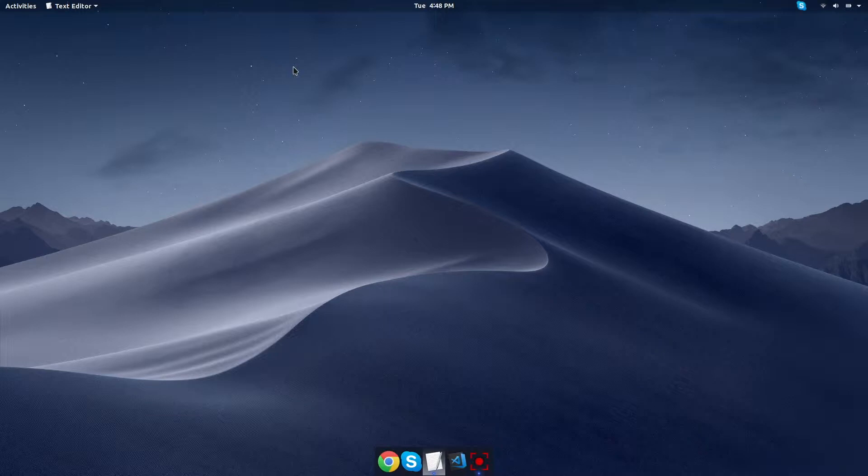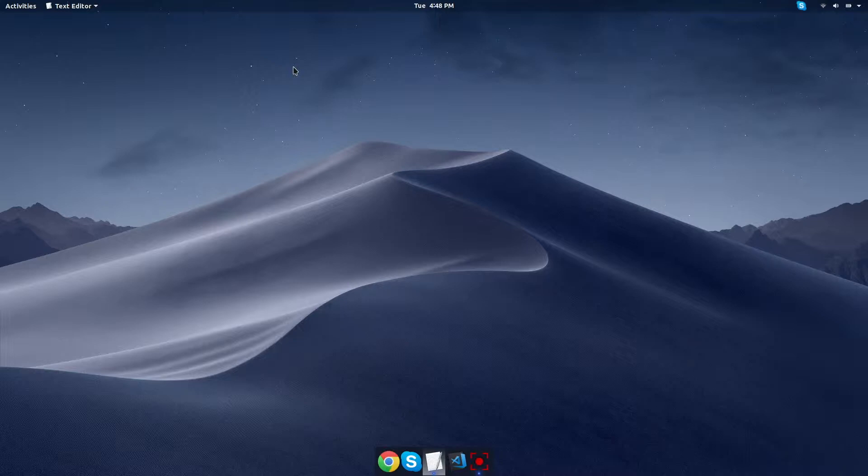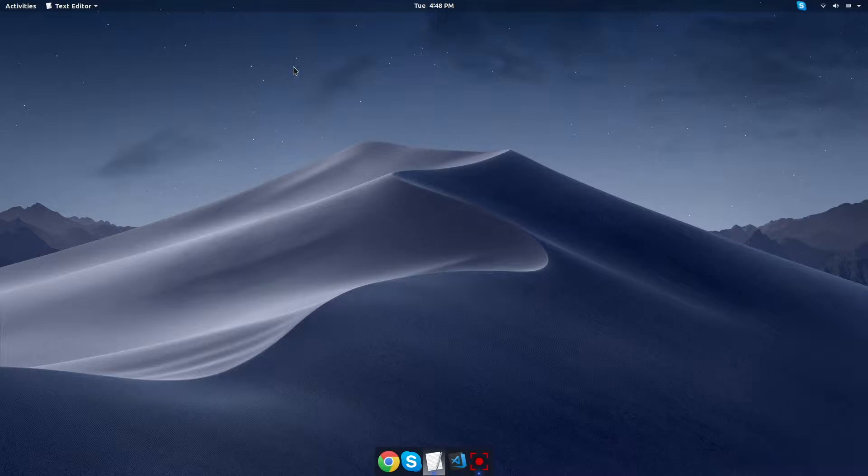Before we get started, just to let you know, I am running Linux Ubuntu 18.04. My desktop does look like a Mac, but it's just because I'm running a GNOME extension. But as a disclaimer, Selenium works for Windows, Mac OS, and Linux, so there's several tutorials out there, but this one will be strictly for Linux, just as a heads up.